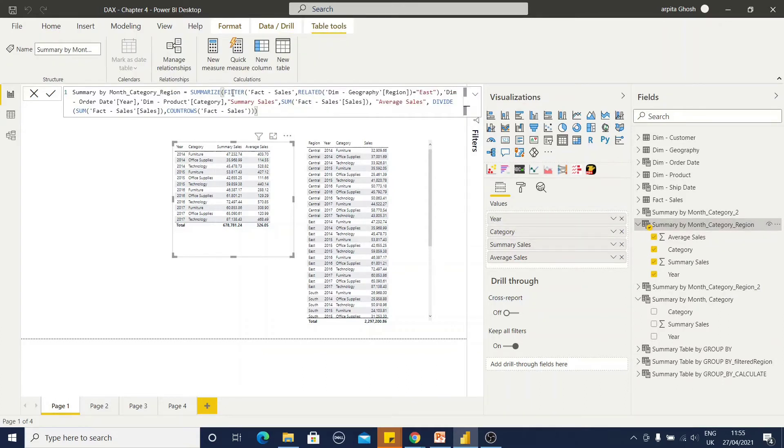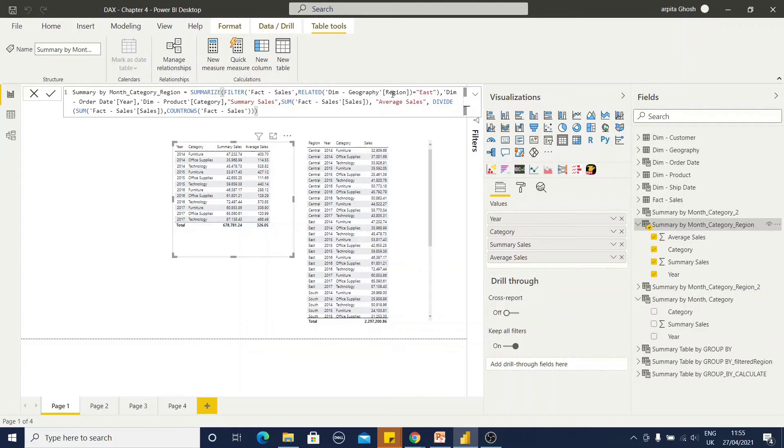This is also based on summarize function. Here, I have added this filter condition. Within this filter condition, this table name, related table is a geography table. From where I have selected this region field and I am selecting only east region. Now, the year,